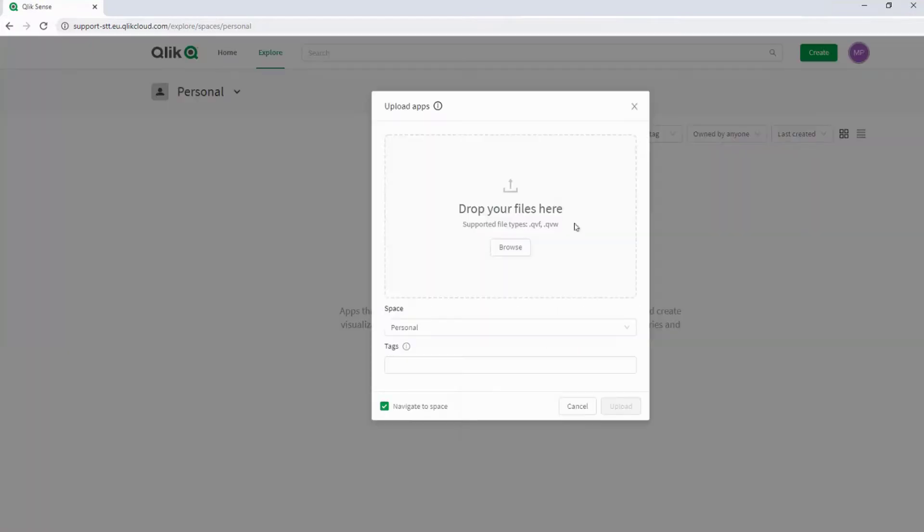You can see that both the QlikSense.qvf and QlikView.qvw formats are supported for upload. You can drag and drop, but I'll click on Browse.